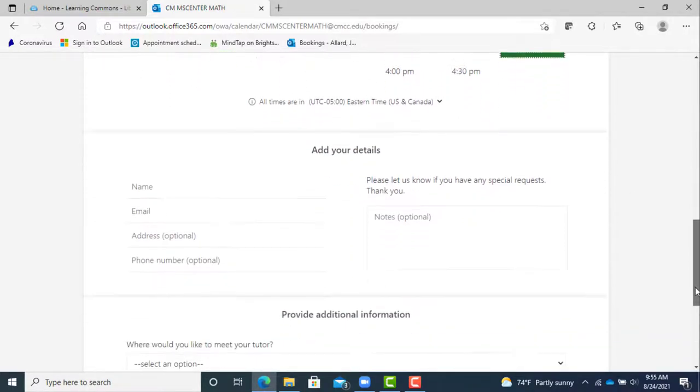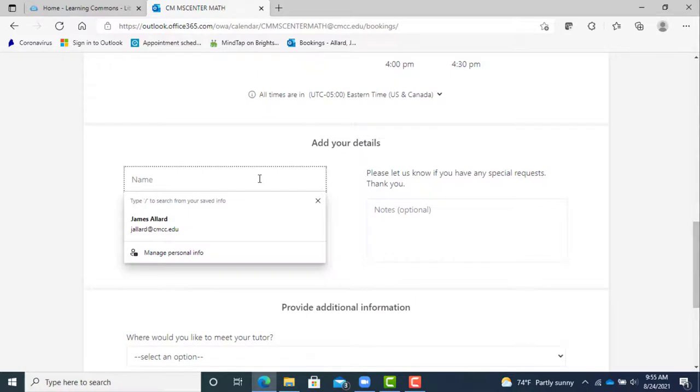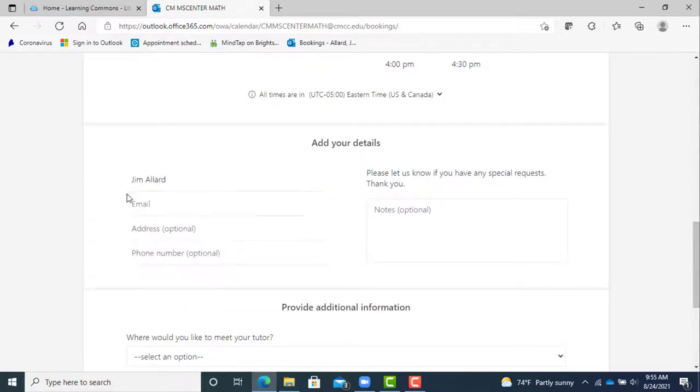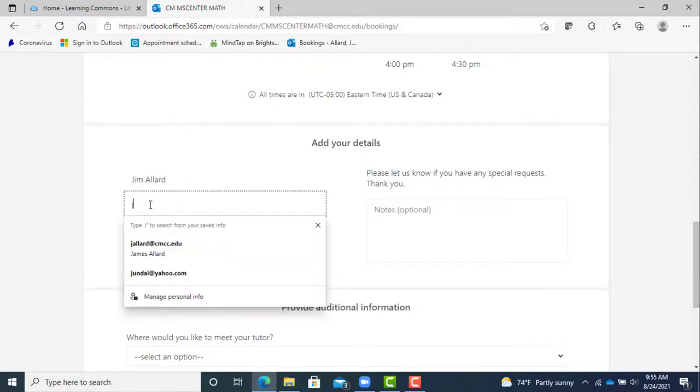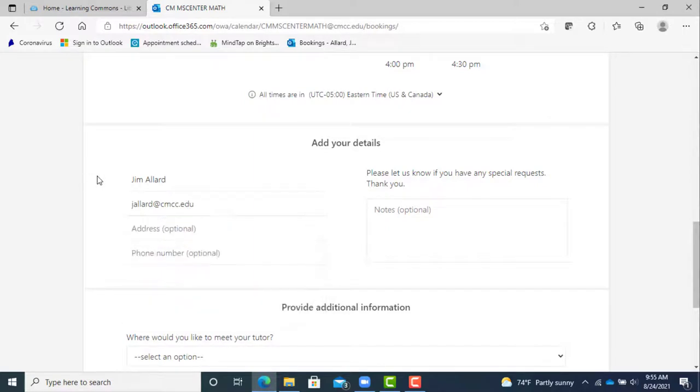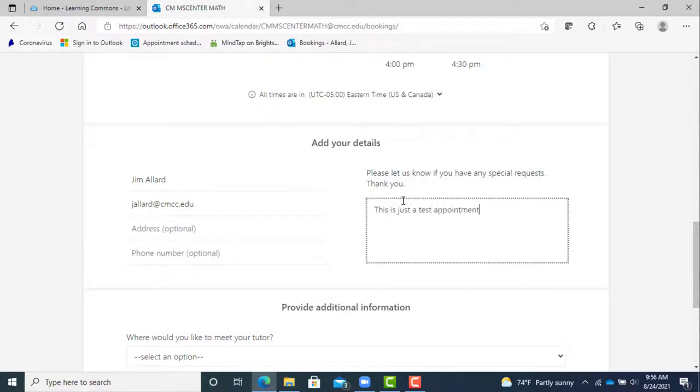In the contact form you will need to enter your name and CMCC email address but both your phone number and the notes are optional. If you want to send a message to the tutor as to what you need help with, please put that in the notes section. It'll help them prepare better.